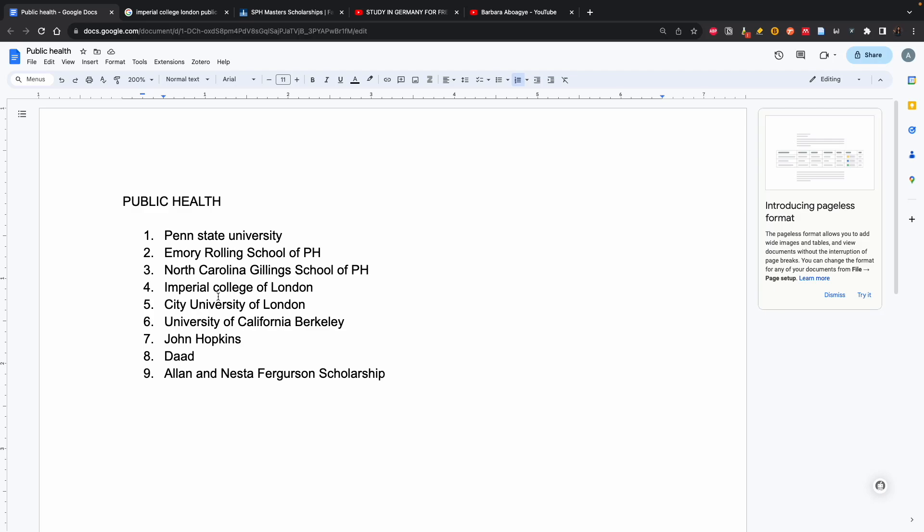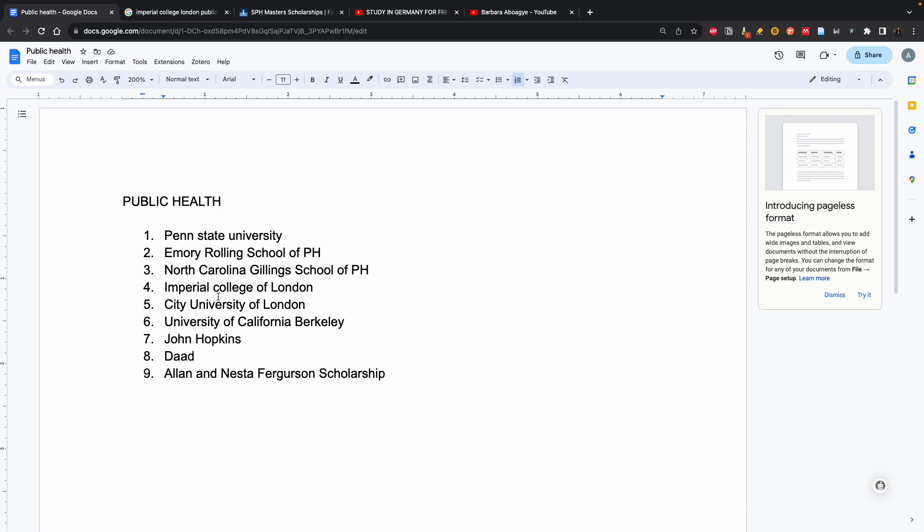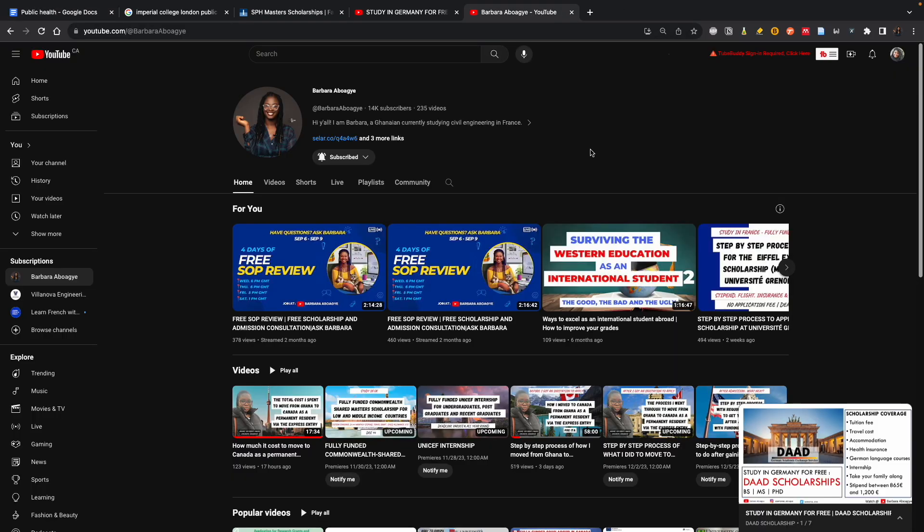It's always important to tailor your CV and SOP. Even though these schools are offering programs in public health, their focus might be different. So you have to visit the website and look at what the program focuses on, and tailor your CV and SOP to that. The good thing is I also have a video on how to write a CV and how to create a good one.